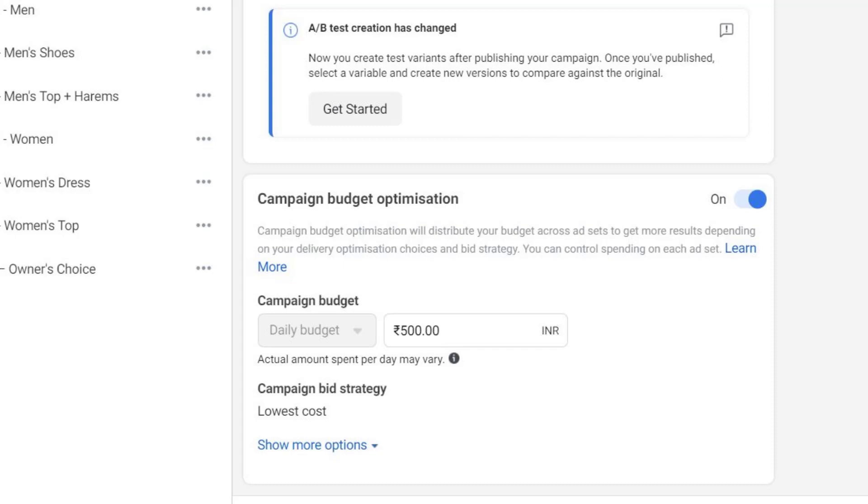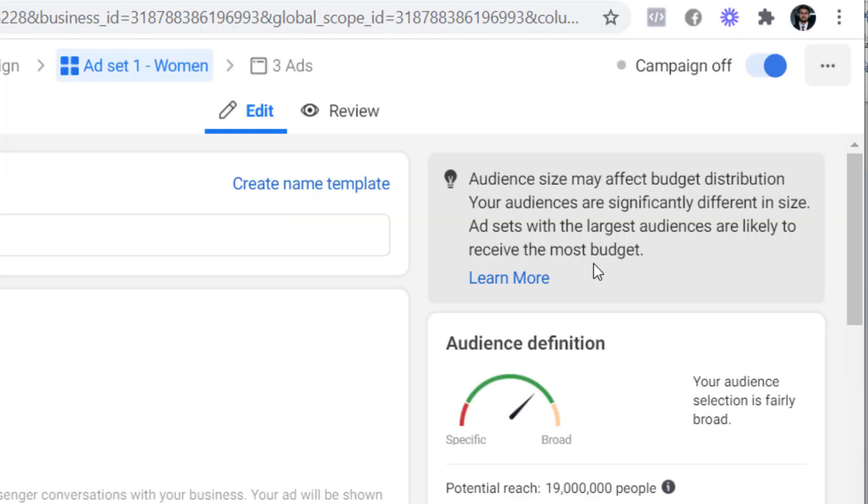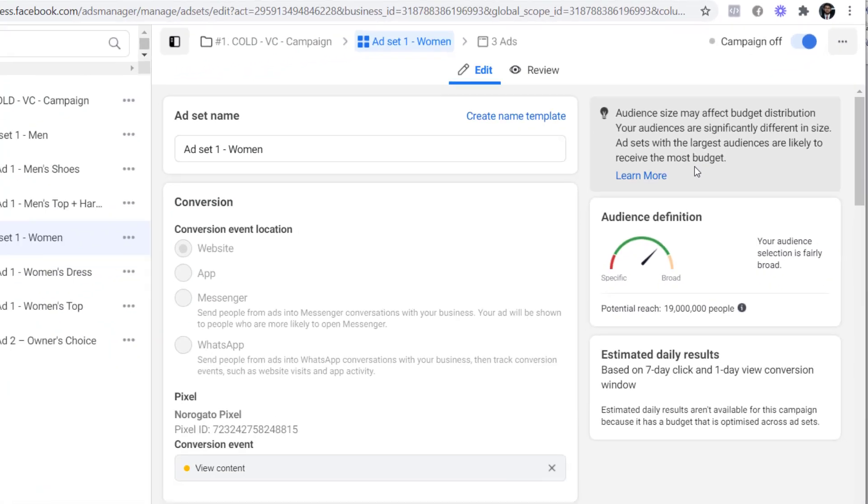This issue is coming because you are trying to use campaign budget optimization that makes Facebook distribute your budget based on the best performing audience. But since your audience size is unequal it will not work and your largest audience will get the most budget. To fix this issue you have to narrow down or broaden your audience to bring them to same size. I have already shown you how to do that when talking about narrow and broad audiences. So that is how you create multiple audiences.